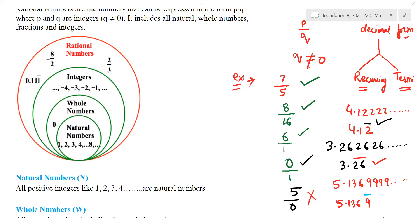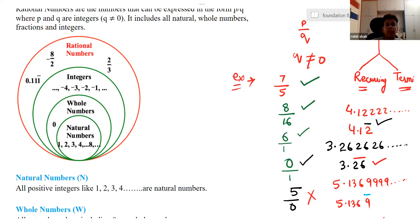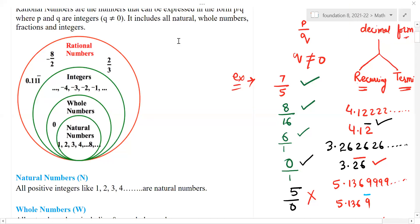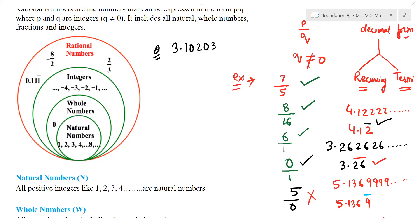If it is recurring — what is the meaning of recurring? Recurring numbers are numbers that repeat many times, like 3.3444. One question I am giving to all of you — please reply privately. The question is: 3.102030 and so on. Can you tell me, is it a rational number?